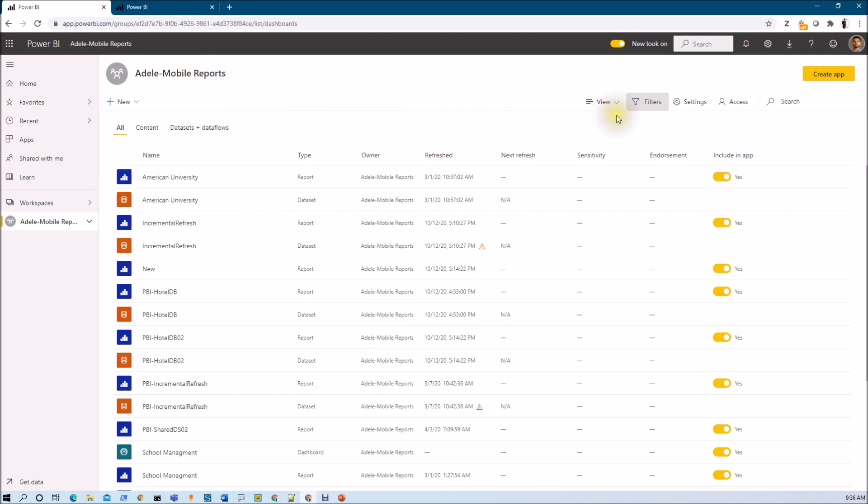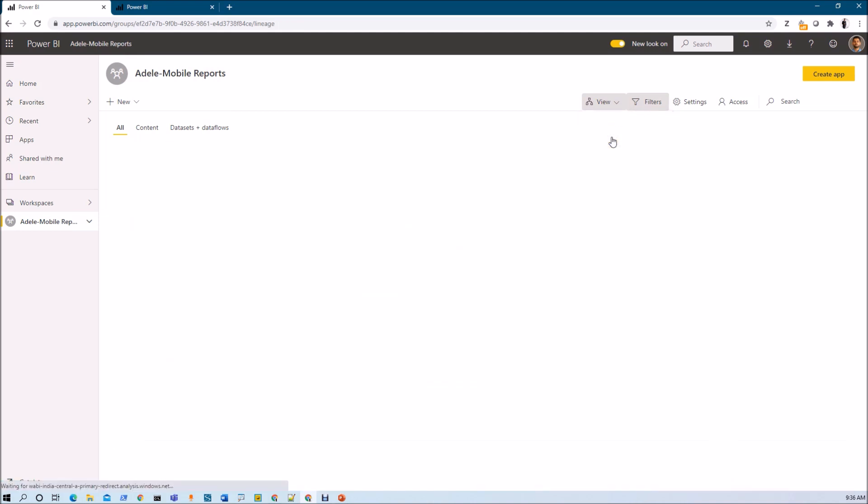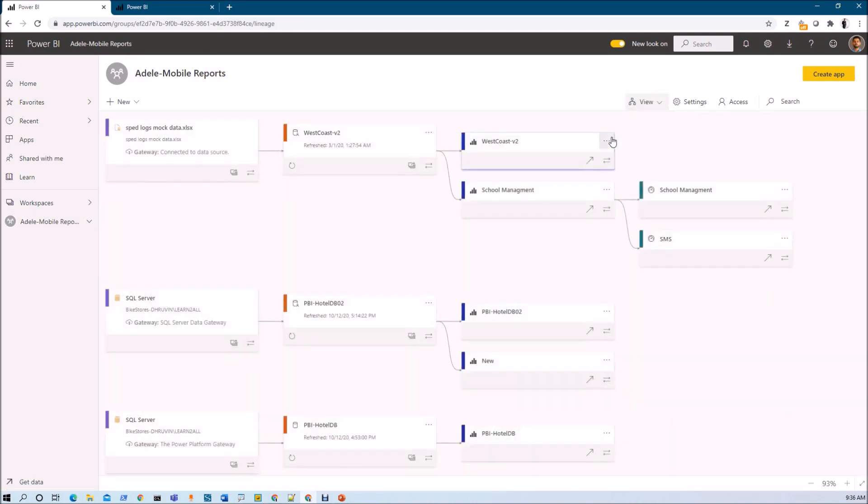For that what I need to do here is first of all we need to go to the View option and we need to select the Lineage View from here. This option is something which is only available in the Lineage View of the workspace. So I just opened the Lineage View over here.